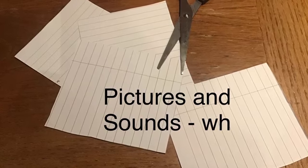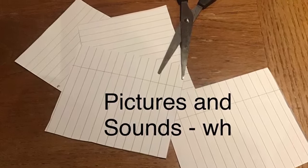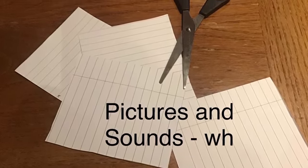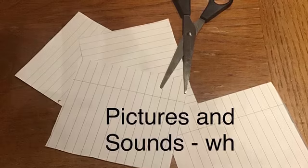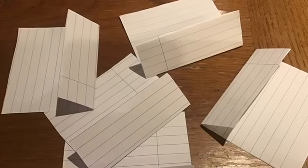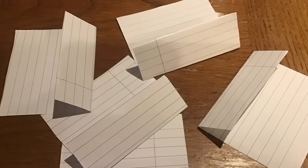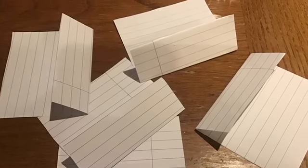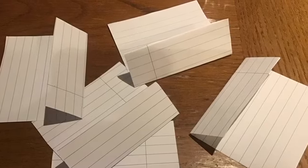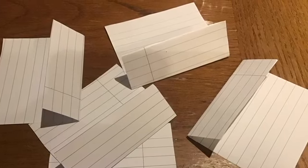First, cut some rectangles of paper. Then, fold over a strip at the bottom of each rectangle.